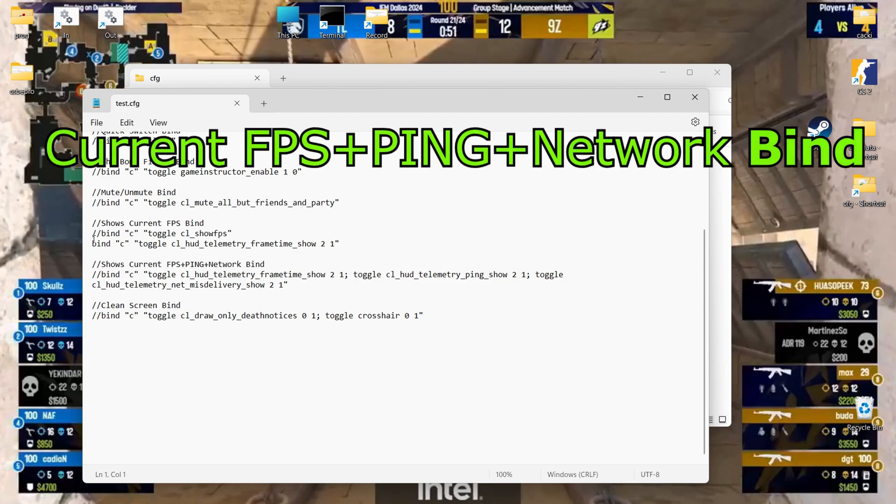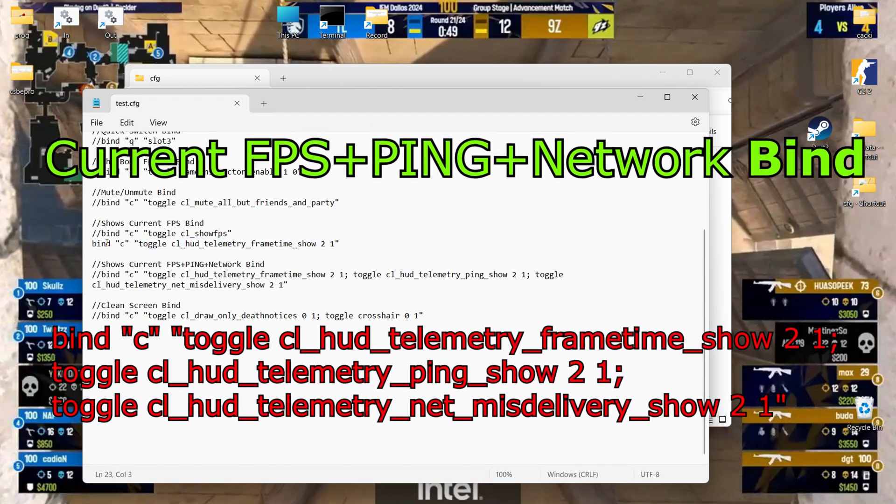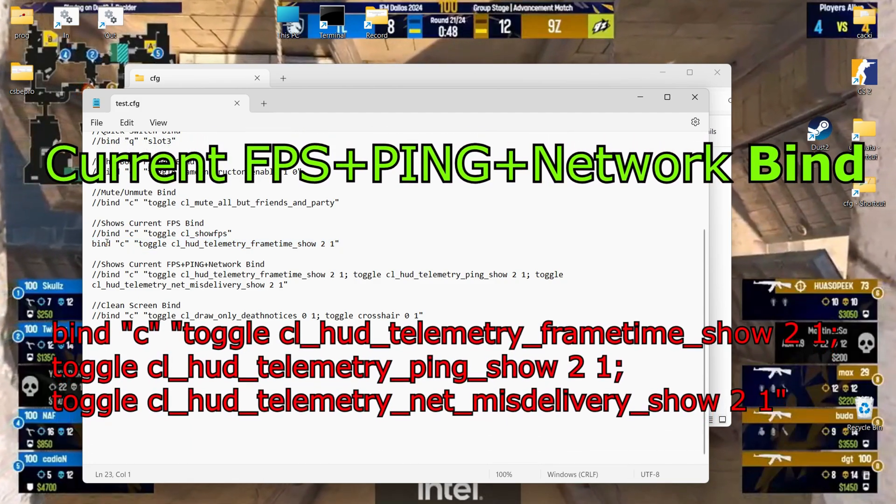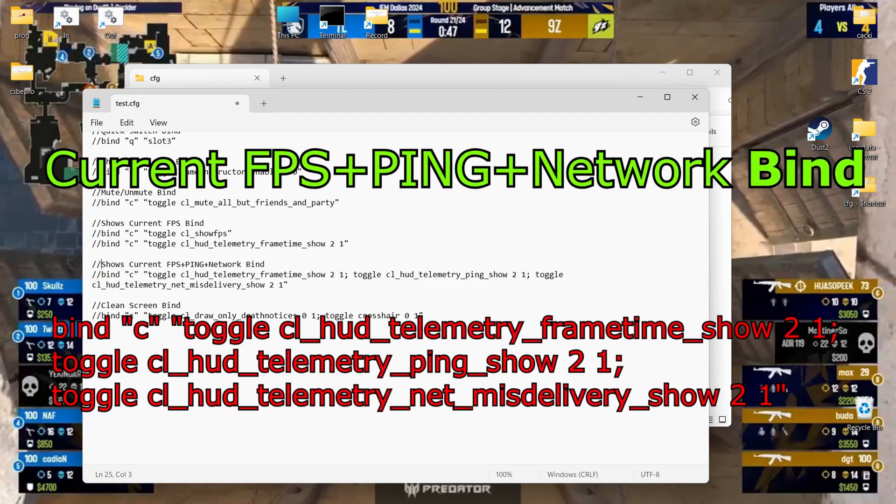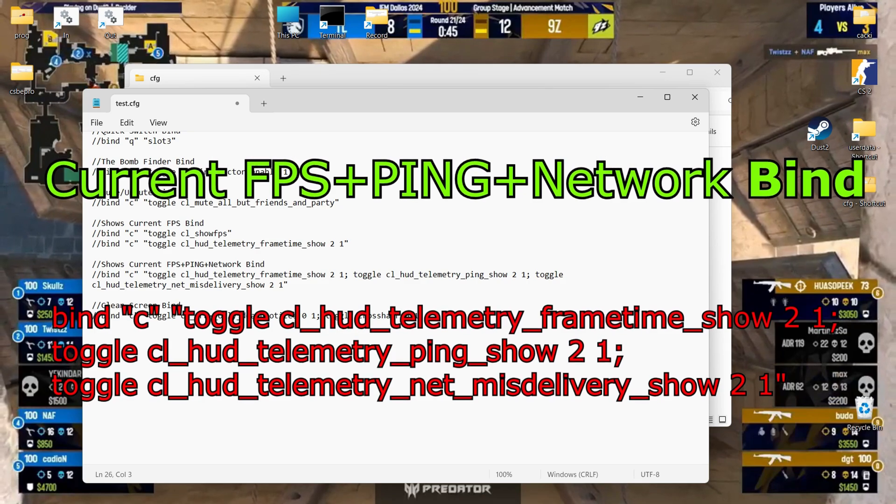Show current FPS plus ping plus network bind: current FPS, ping, and network status.